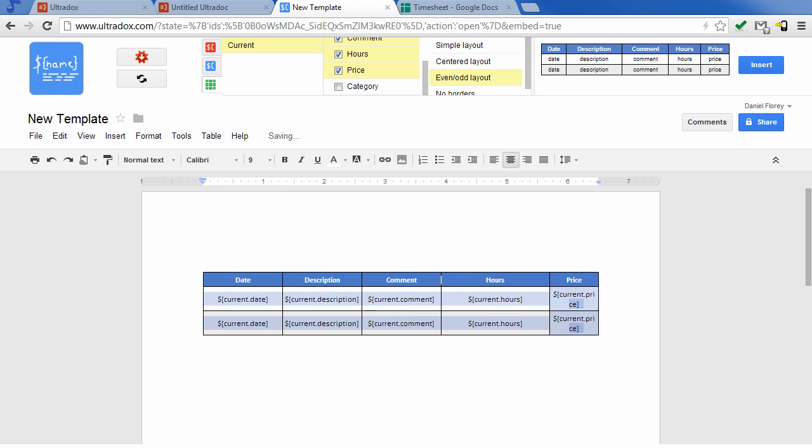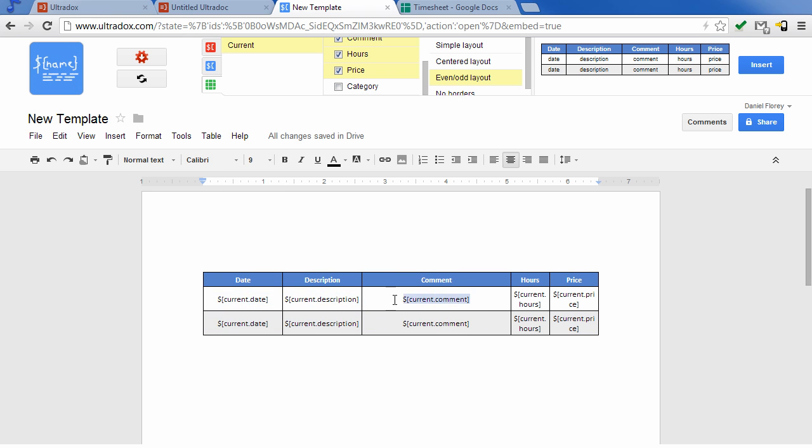Feel free to use all the formatting capabilities of Google Docs to improve the table layout.